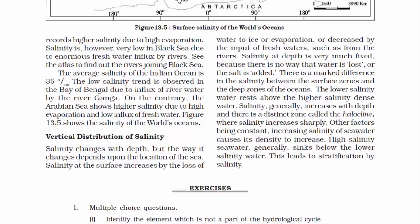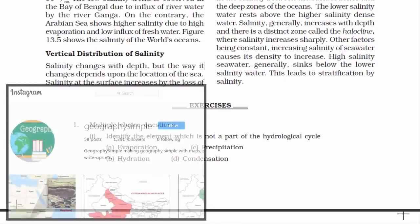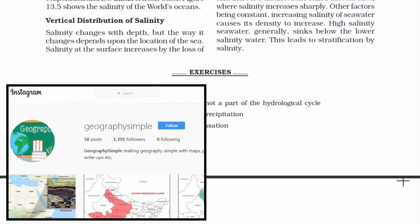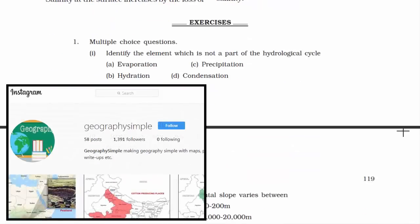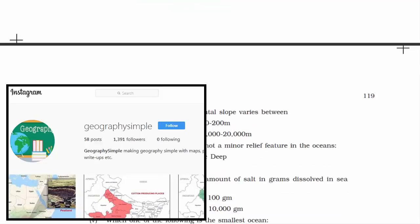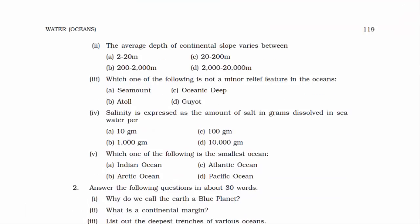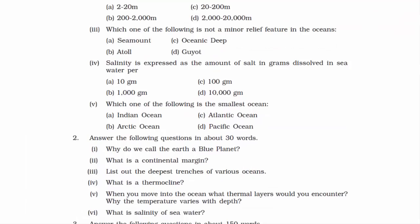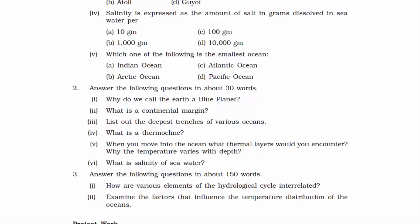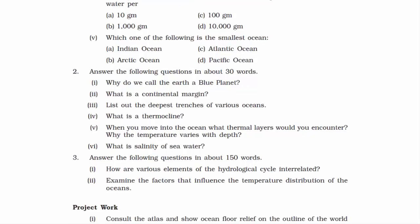With this, we have come to the end of this chapter. All illustrations and maps are available on the Instagram account of this channel, and question and answer resources are available on the website — links are in the description. Thanks for watching and I'll see you in the next one.